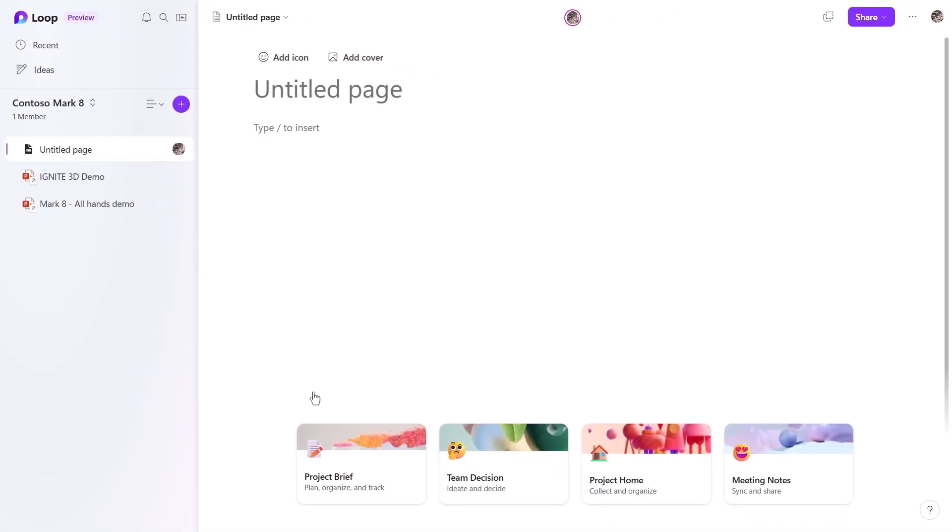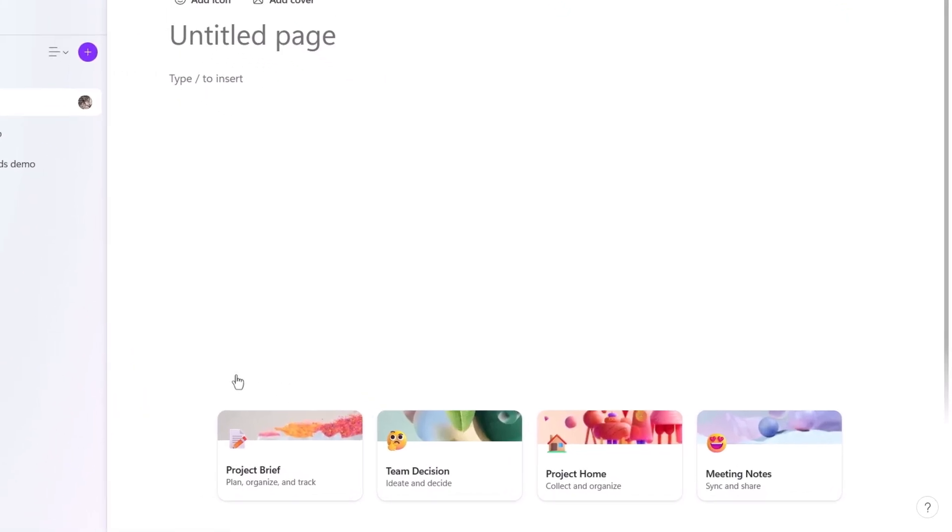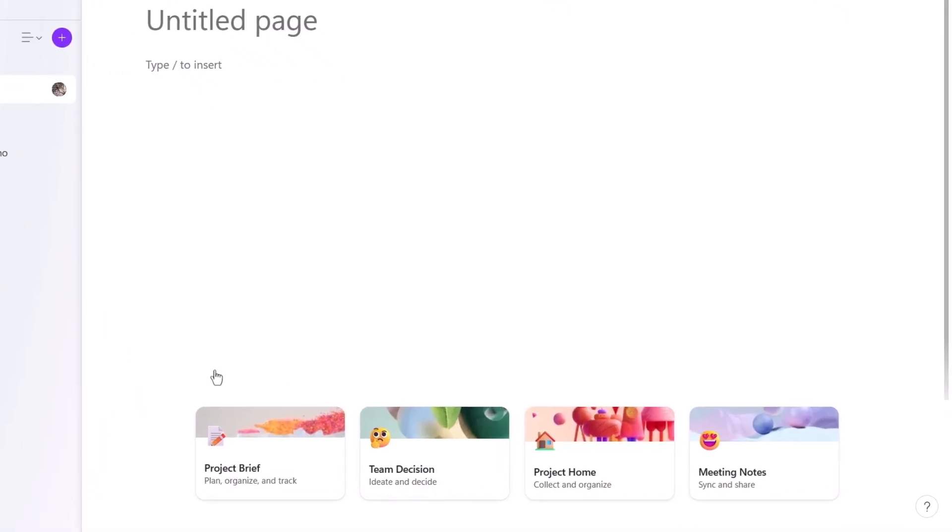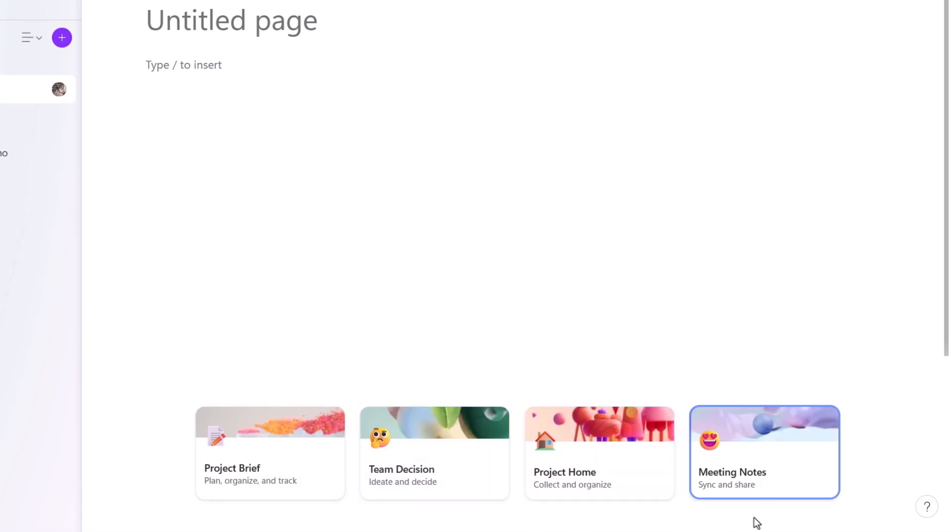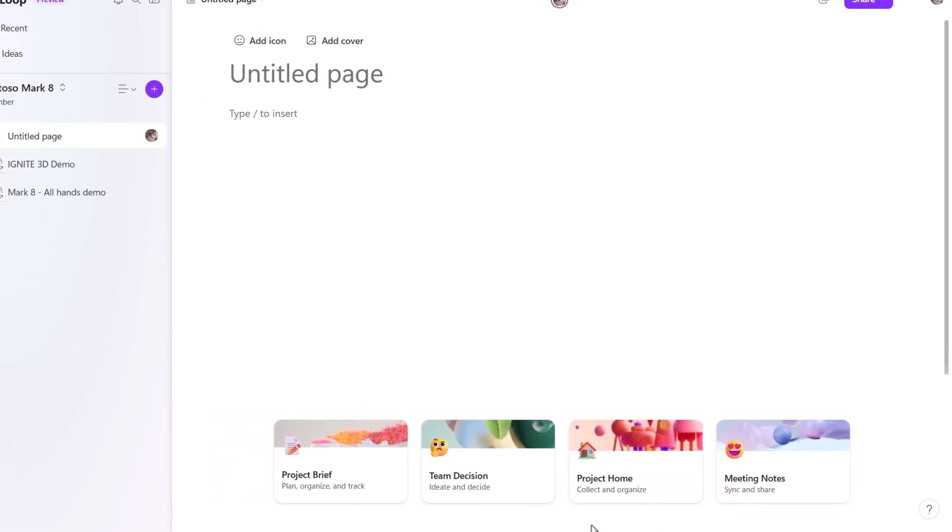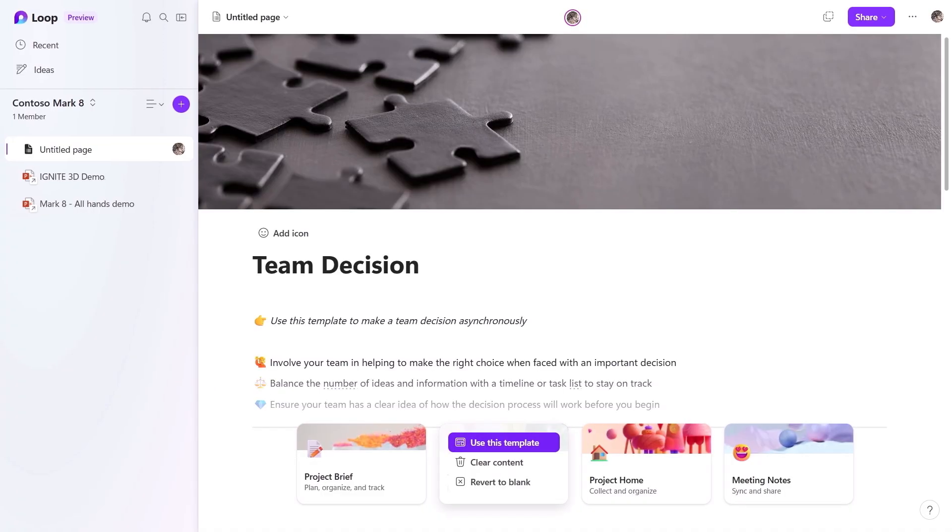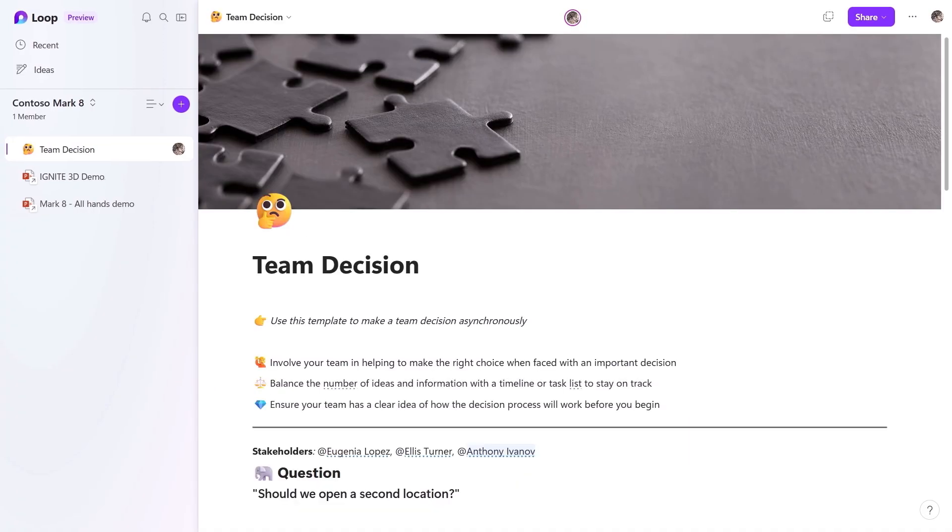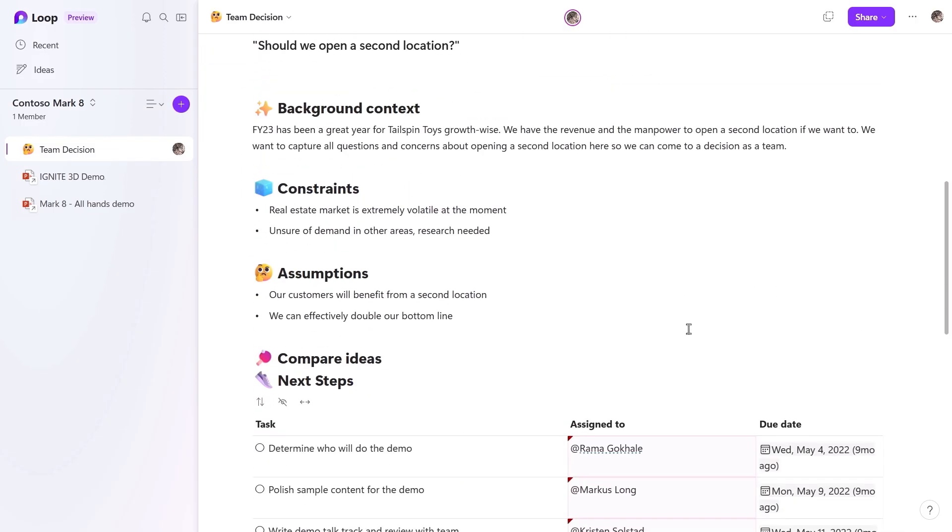Because to get started quickly, you can use page templates for the most common page types, as you'll see here for a project brief, a team decision, project home, meeting notes, and you'll see us add even more templates over time. I'll choose team decision as a good template for brainstorming, and you'll see it added the name and emoji, plus some areas for stakeholders, questions, background context, constraints, assumptions, ideas, and next steps.